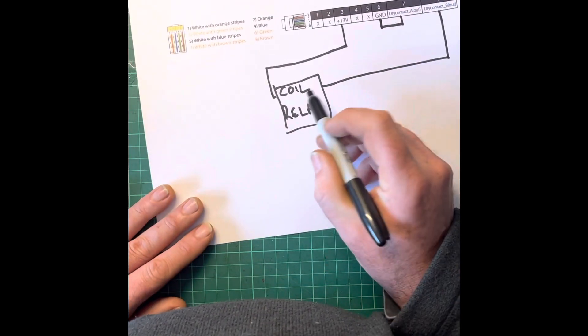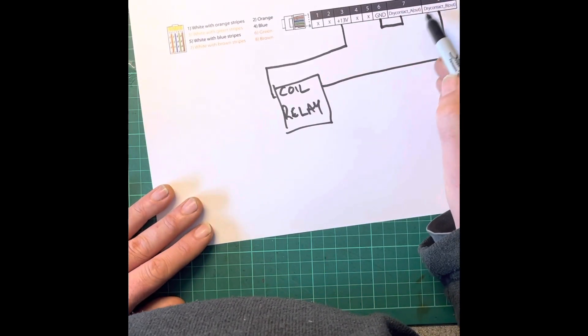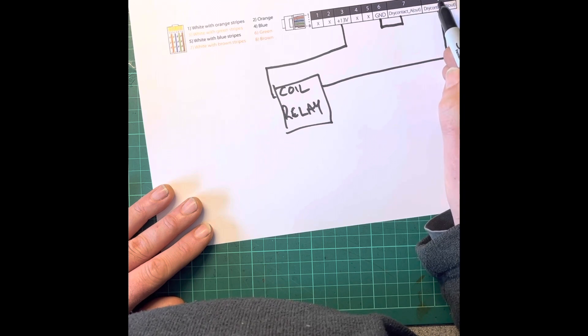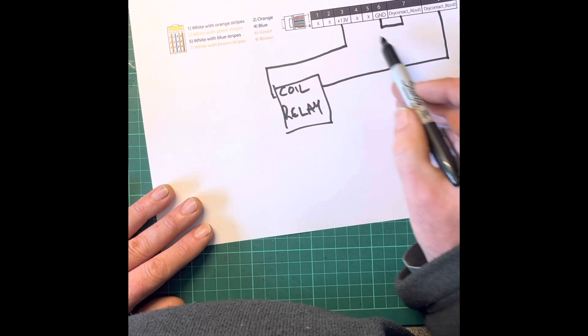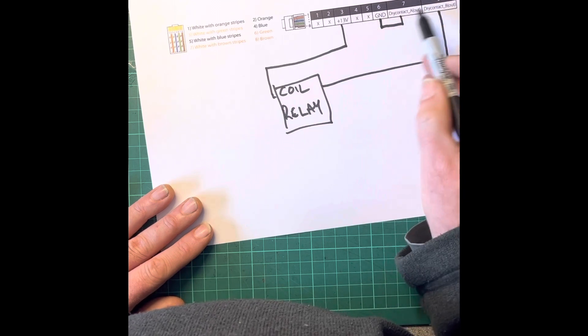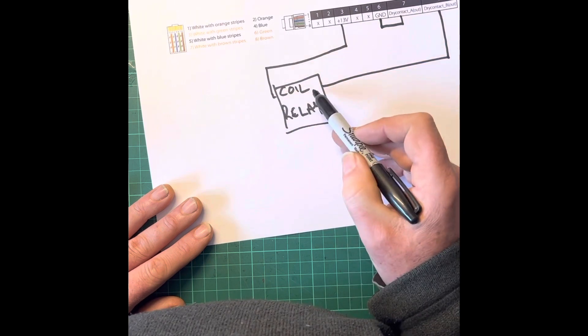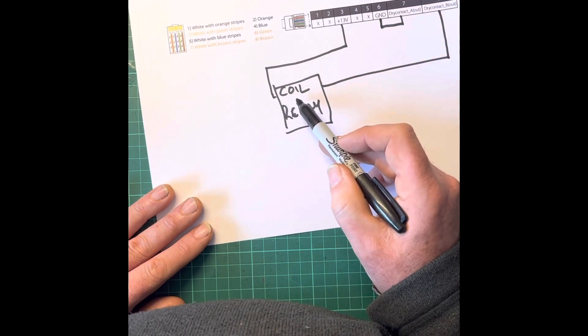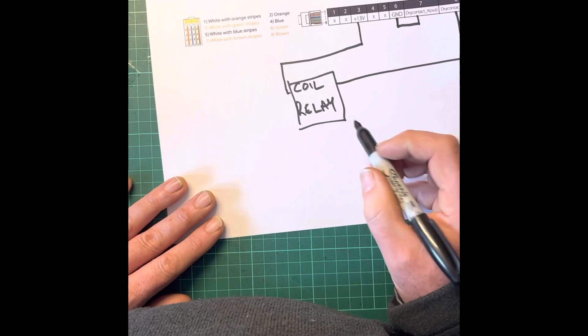So what you've got here between pins 7 and 8 is basically a switch. That switch is switching on and off the coil of the relay, which in turn is activating a switch.